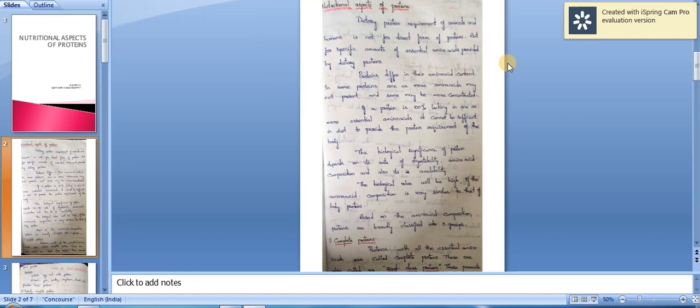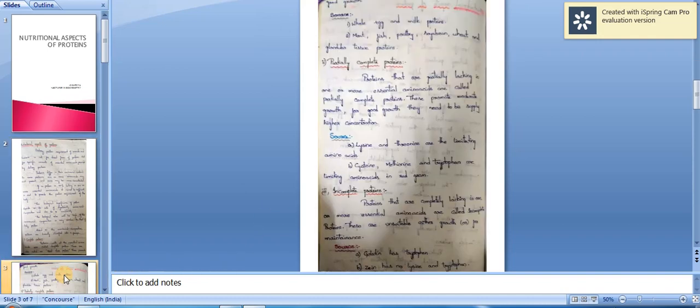Based on the amino acid composition, proteins are broadly classified into three groups: complete proteins, incomplete proteins, and partially complete proteins. Proteins with all the essential amino acids are called complete proteins, also called first-class proteins. These promote good growth.